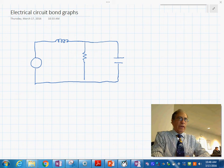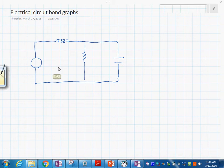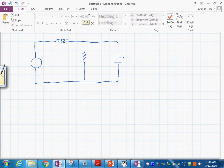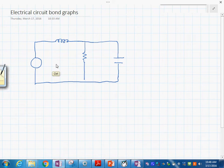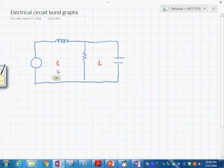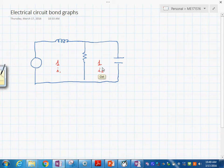The first thing we're going to do is put the 1-junction for each one of the currents. We put a 1 here and a 1 over here — this is the current I sub 1 and this would be the current I sub 2. That's the first step.